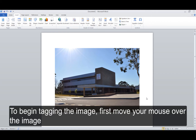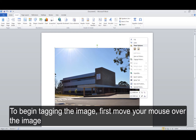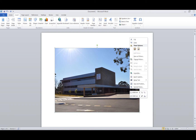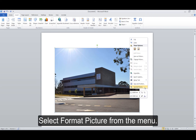To begin tagging the image, first move your mouse over the image and then right-click on the image. Select Format Picture from the menu.